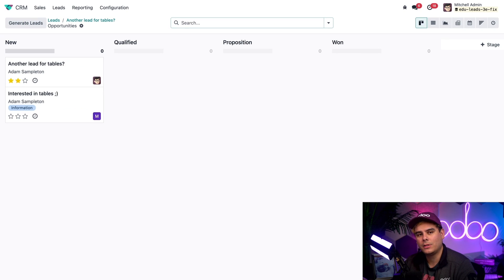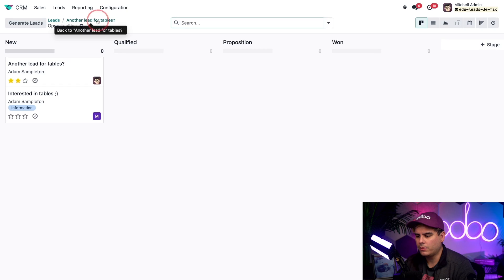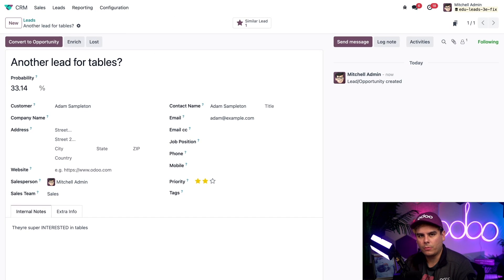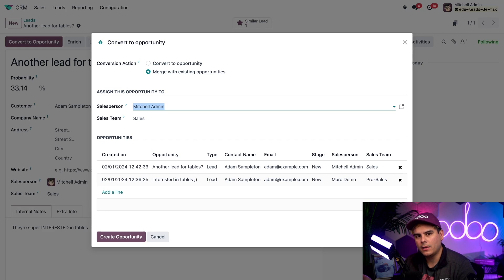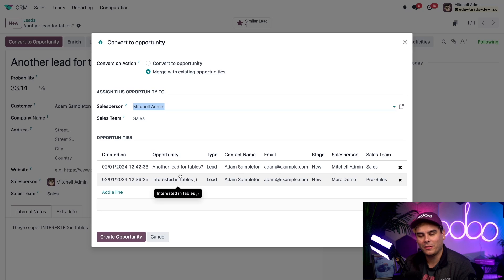Clicking that Similar Lead button informs us that we have a similar lead in our database. Inside we'll see all the leads with similar contact information in our CRM and what stage they're in. Let's go back to our lead form and click Convert to Opportunity. Immediately you'll notice the conversion action is basically stating Merge with Existing Opportunities right off the bat. Not only that, but it shows us all the similar leads and opportunities at the bottom. This is an excellent tool to keep our opportunities organized and avoid duplicate entries.